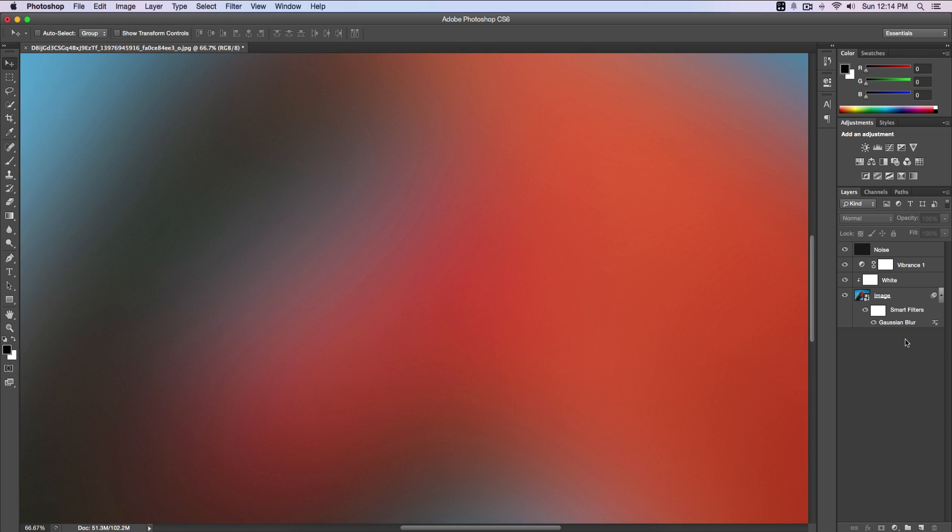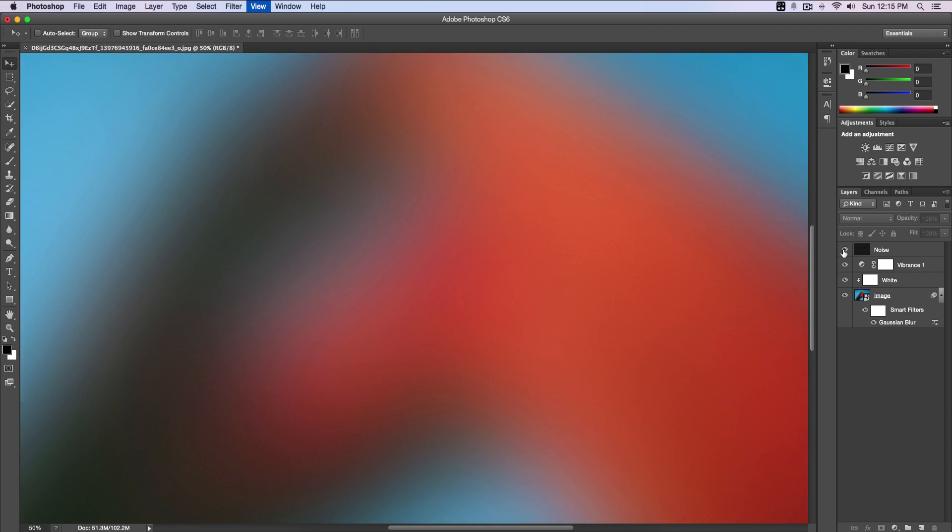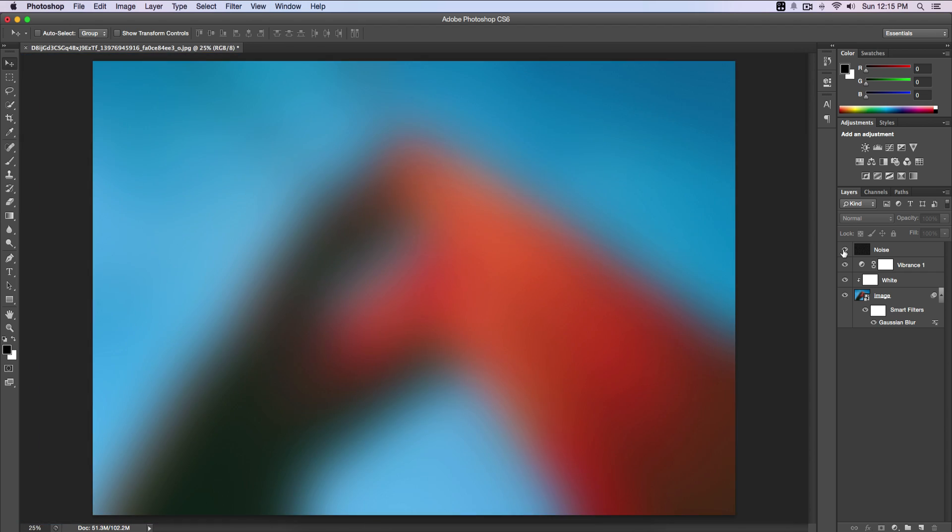So this is our final result. You can see there is some noise so it doesn't look boring. This is pretty much how to create a blurred wallpaper effect. Now you can use this on your iPad or iPhone or even your iPod Touch, or if you wanted to, you could save it as a wallpaper.